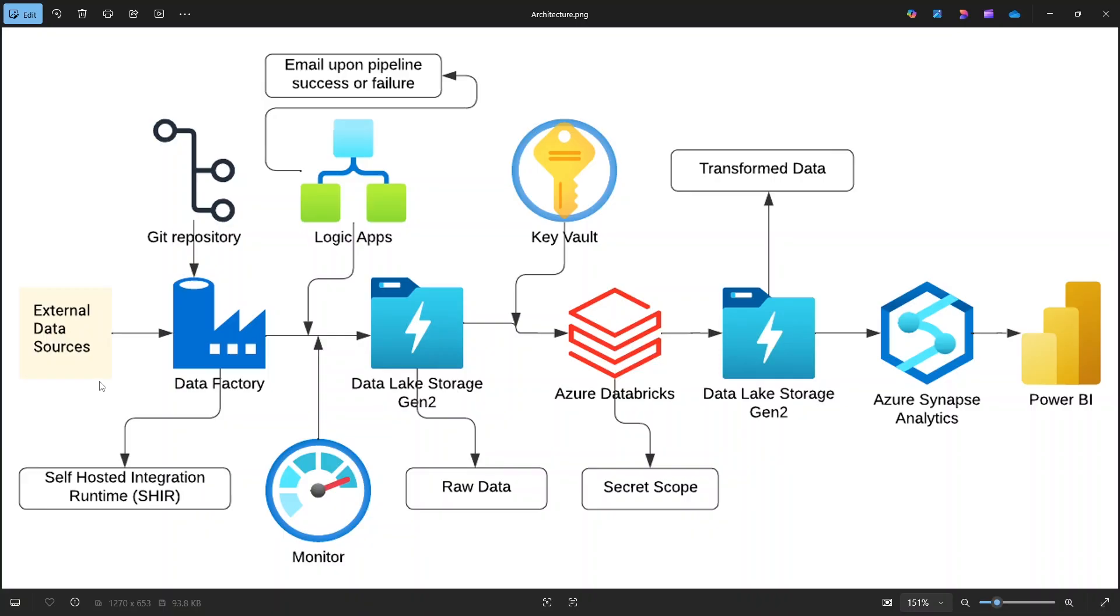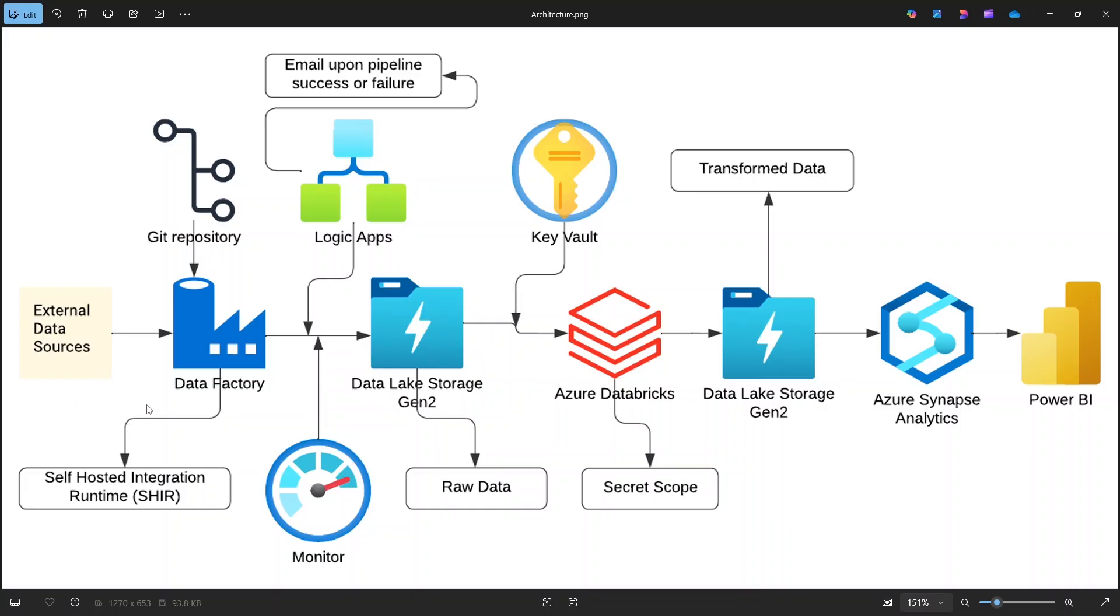To bring this data into Azure, we will use Azure Data Factory. Now, because our data lives on-premises, we need a secure bridge to the cloud. That's where self-hosted integration runtime comes in. It acts as a secure gateway installed in the on-prem environment which allows Data Factory to connect and transfer the data securely without exposing it publicly.